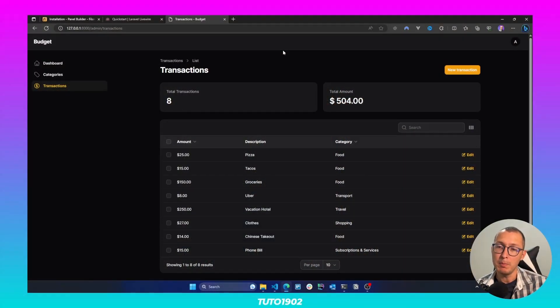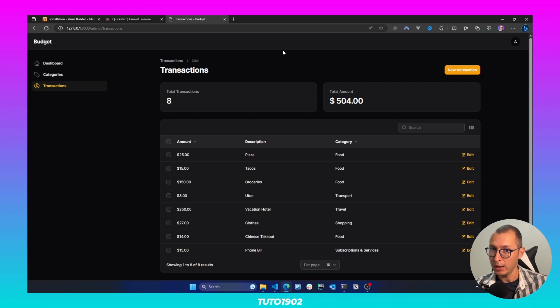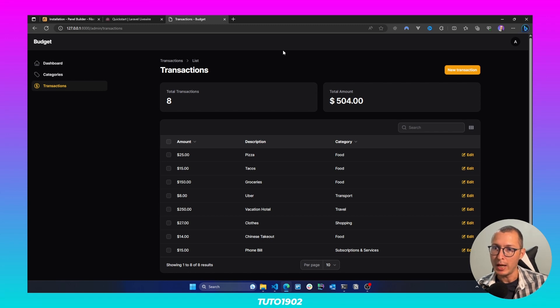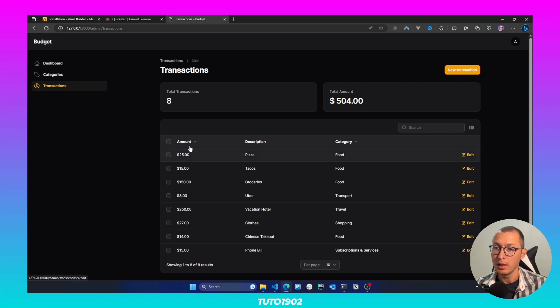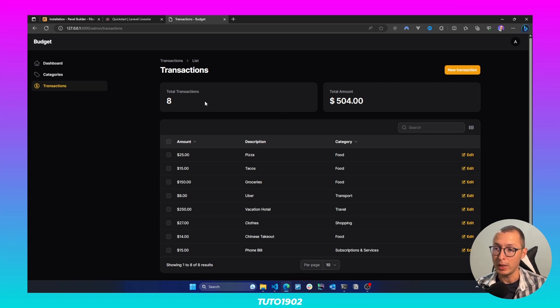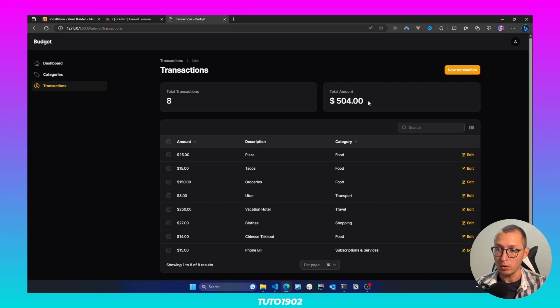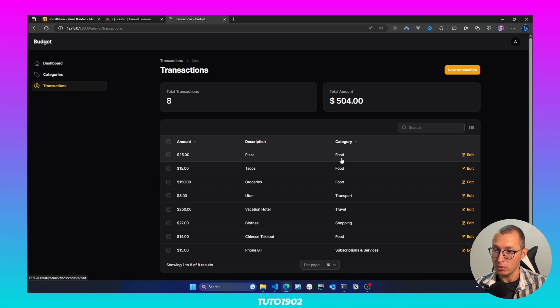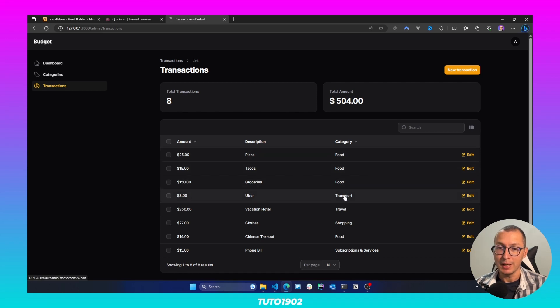We are going to create a basic expense tracker application where we have transactions and in the transactions view, we are going to have two widgets letting us know how many transactions we have and what's the total amount of money that we have spent on those transactions. And those transactions also belong to specific categories.